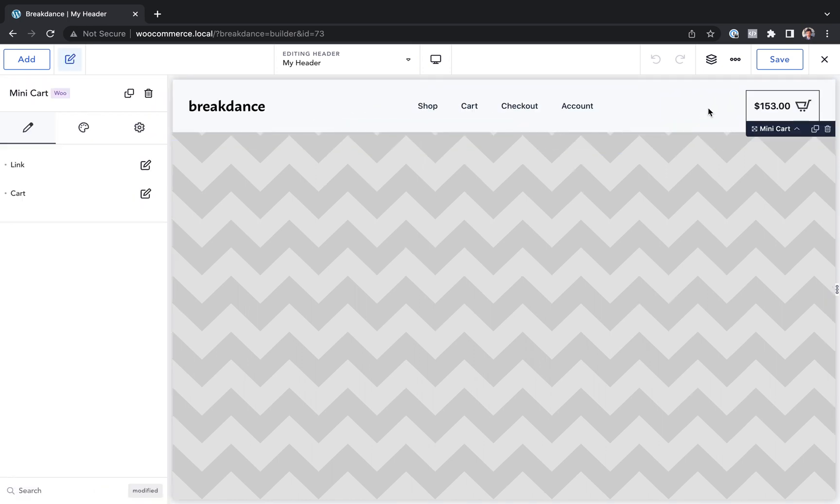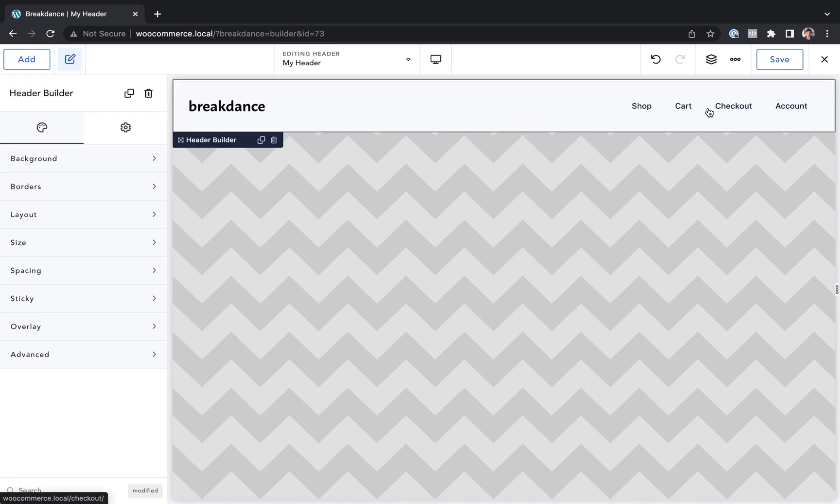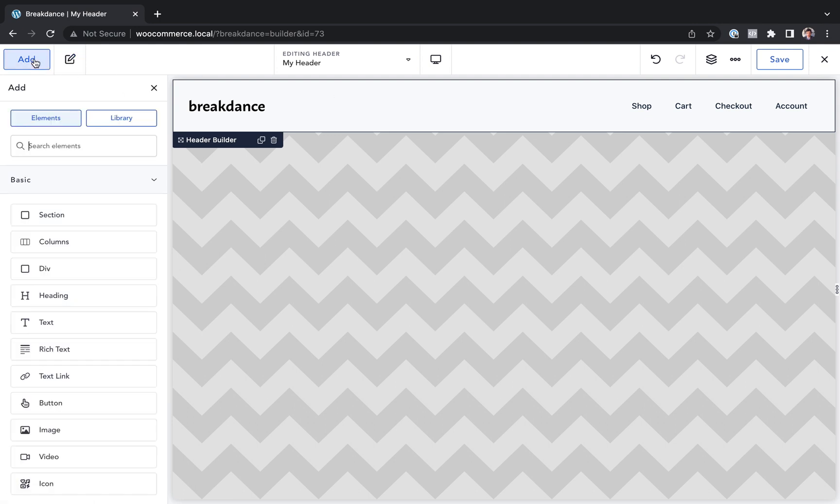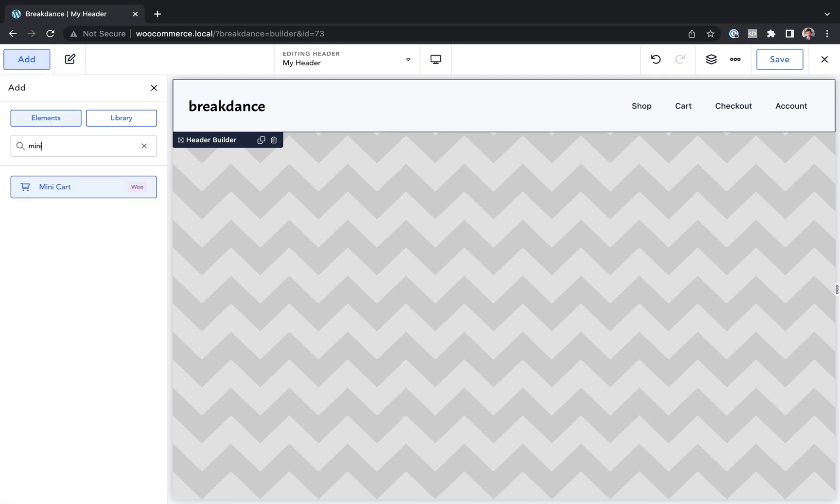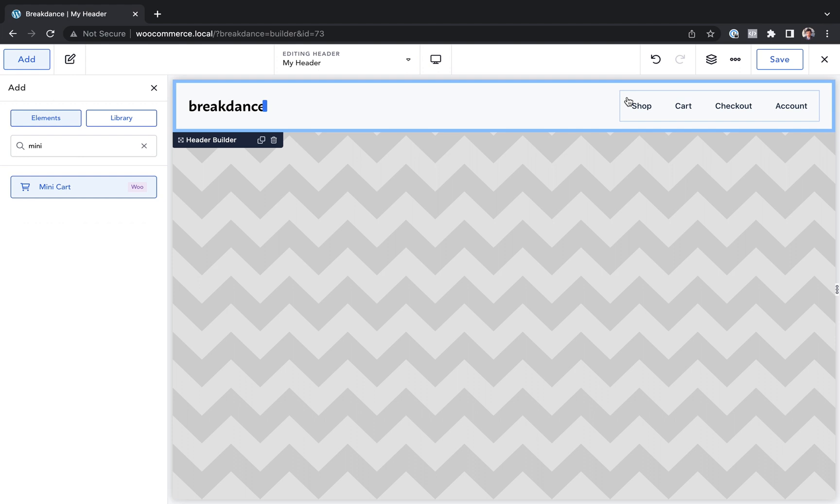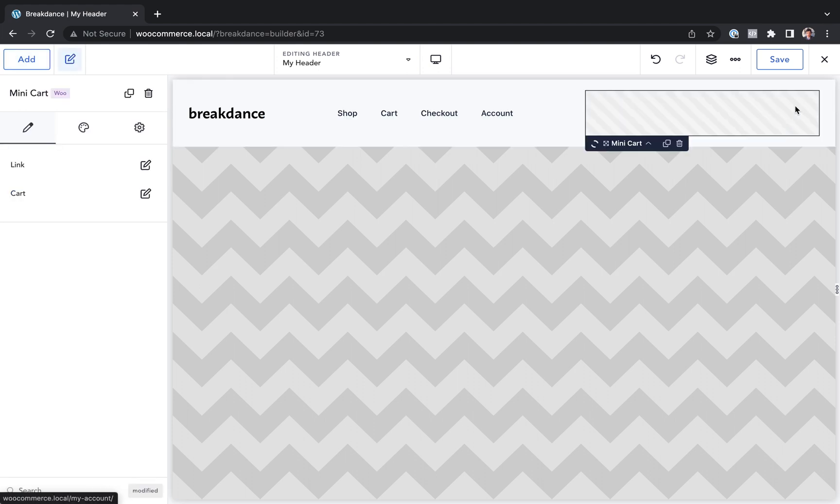As you just saw, let's go ahead and delete this so you can learn how to do it from scratch. So I'll go add and I will search for mini cart and I will drag this to the right side of my header.